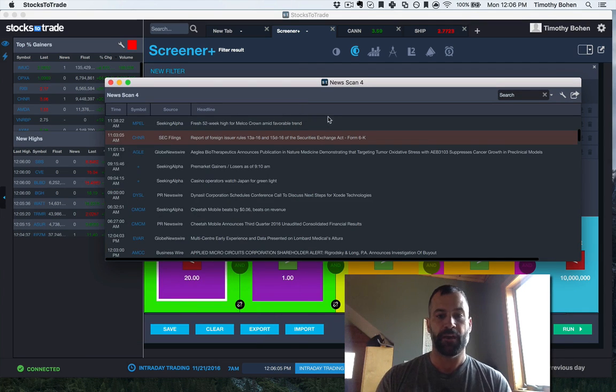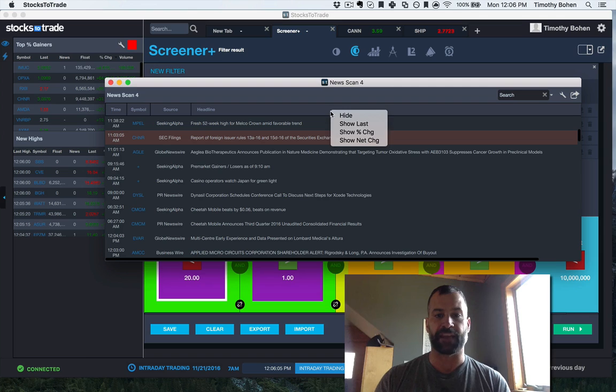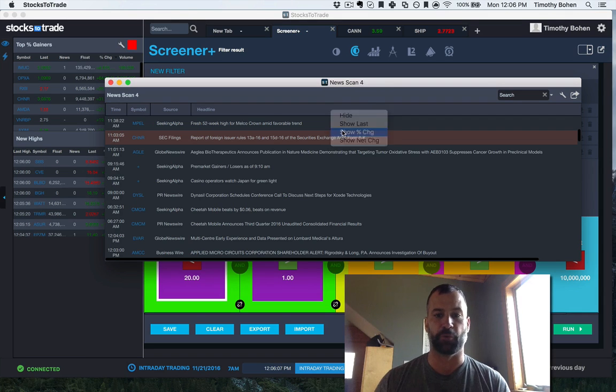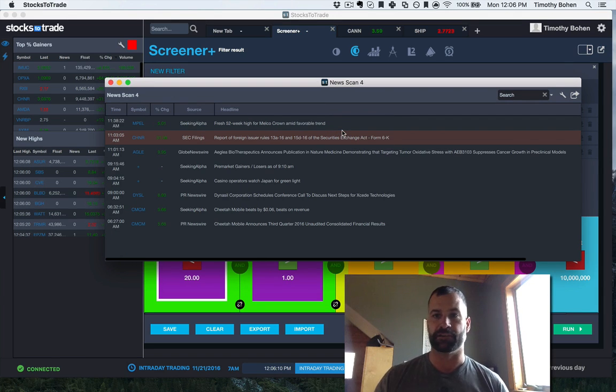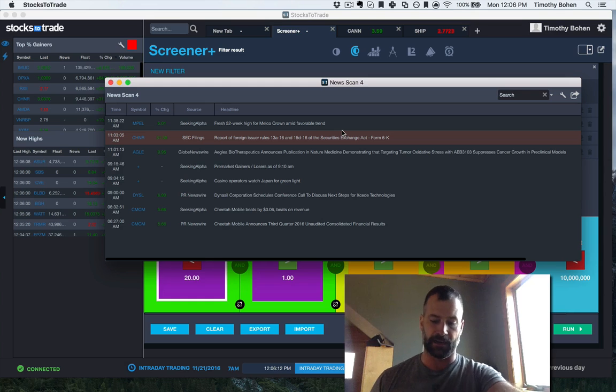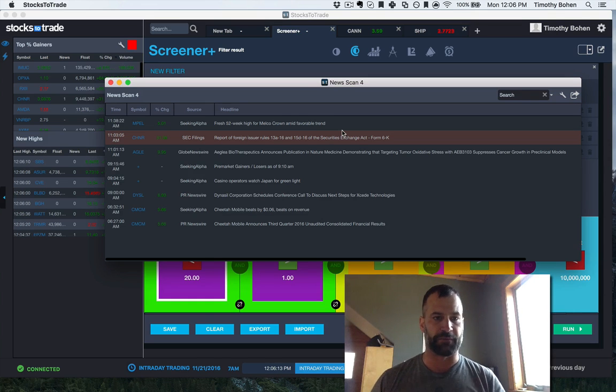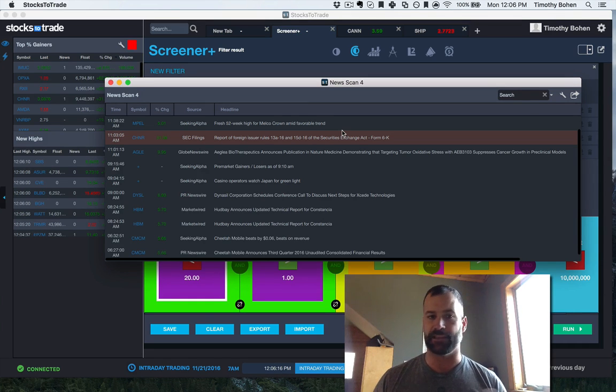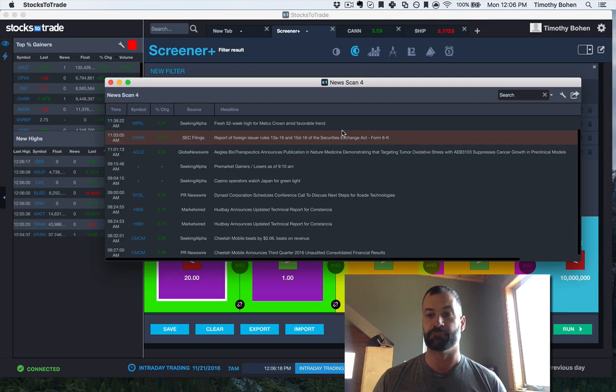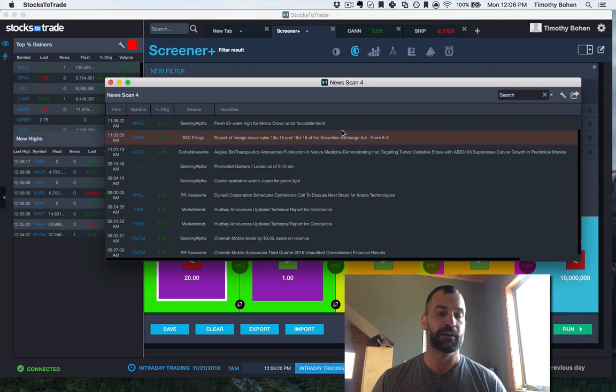So I hit filter now, and then the other thing I do is I hit my title bar and show percentage change. So now I can see, it's November 21st, CHNR, AGLE, these are stocks that were in play this morning and are still in play now.